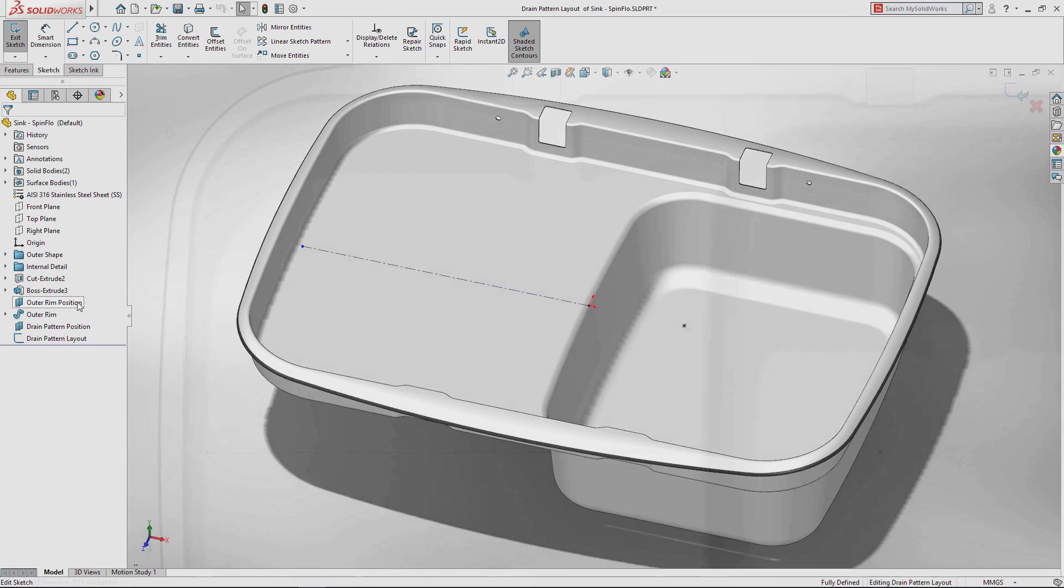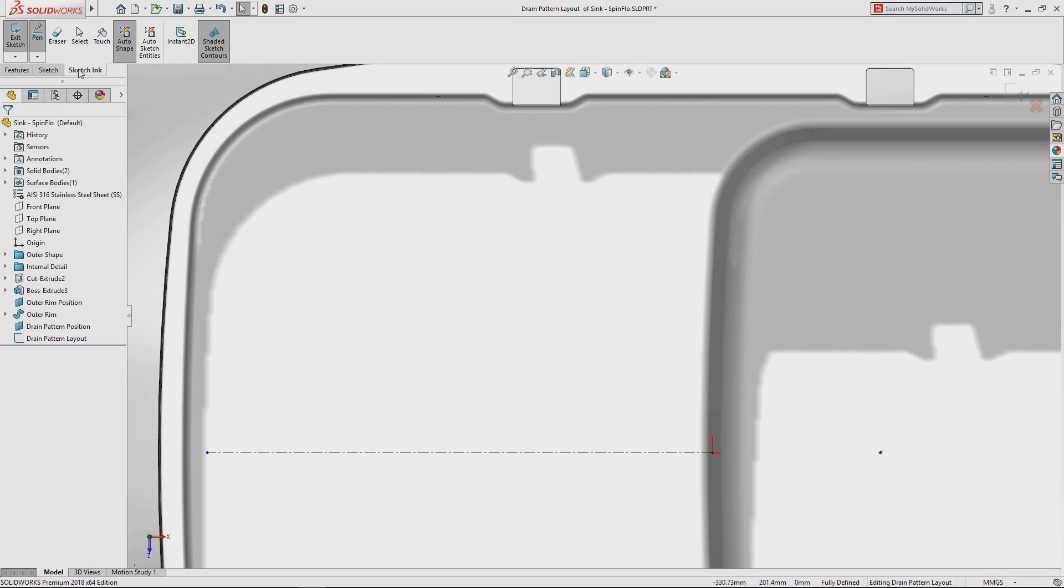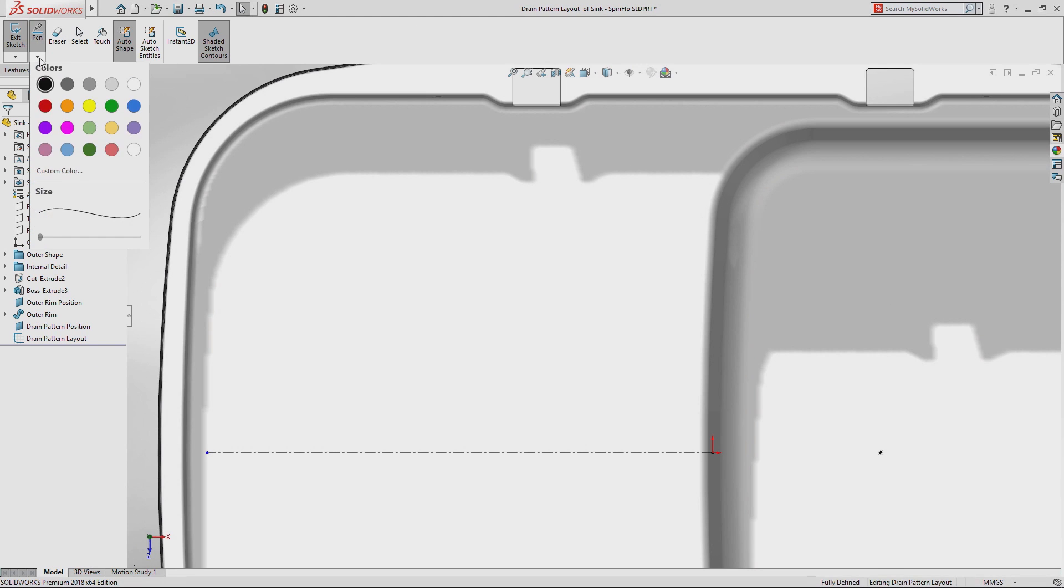Using the brand new set of tools available from the command manager, first set your preferred pen thickness and color and you're ready to go.